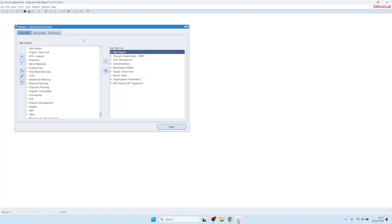Hello. In this video I will show you how to create Blitz Reports and how to use parameters. Let's open the Blitz Report form from the Excel icon in the top menu.